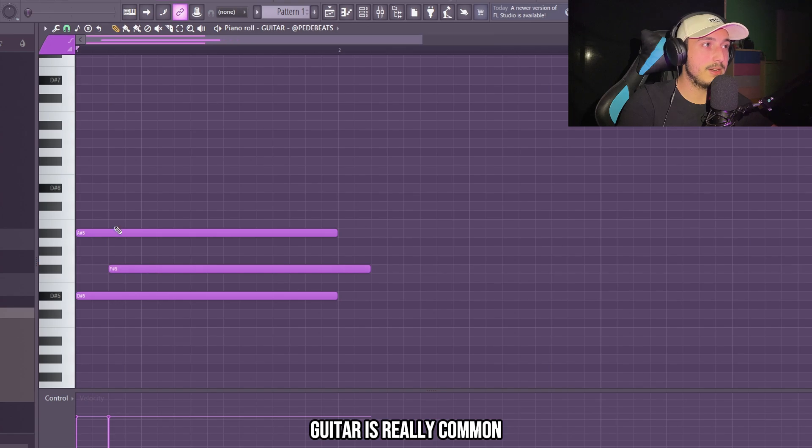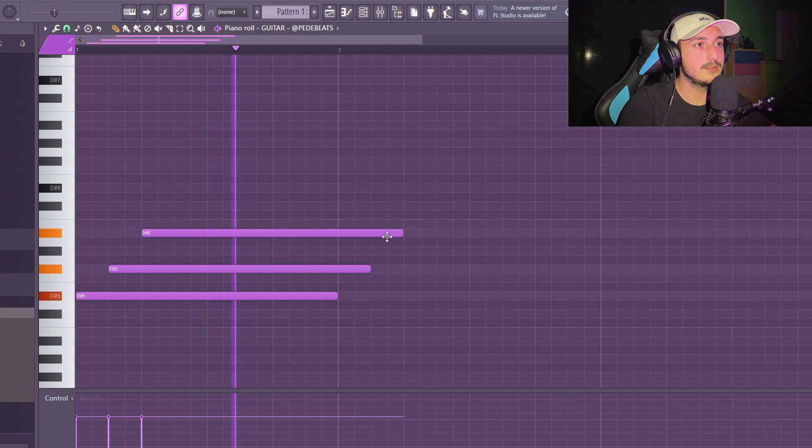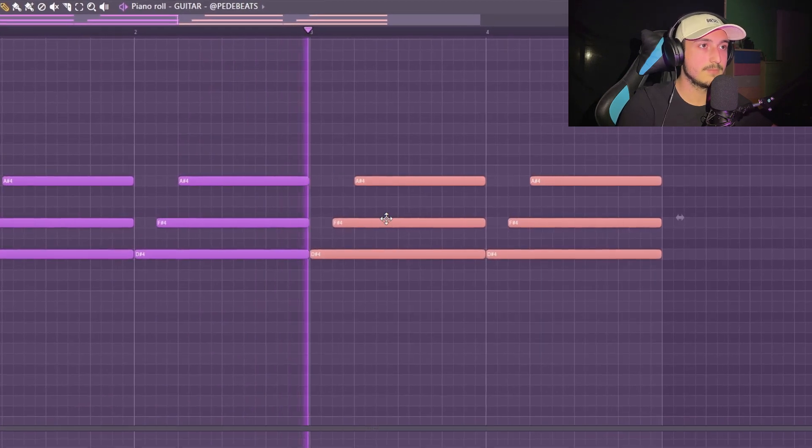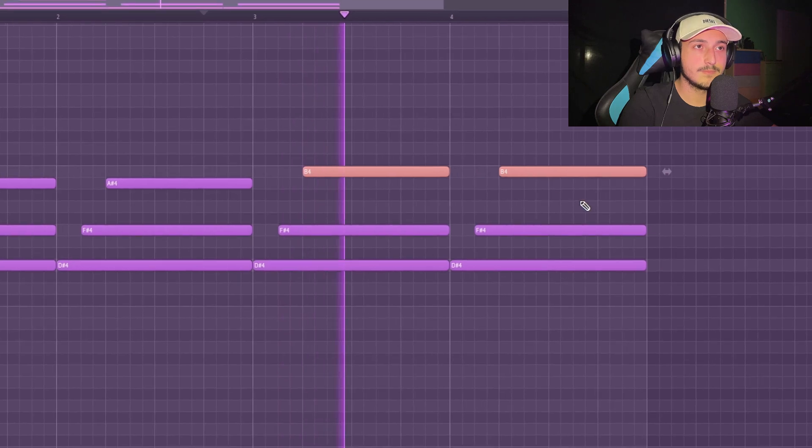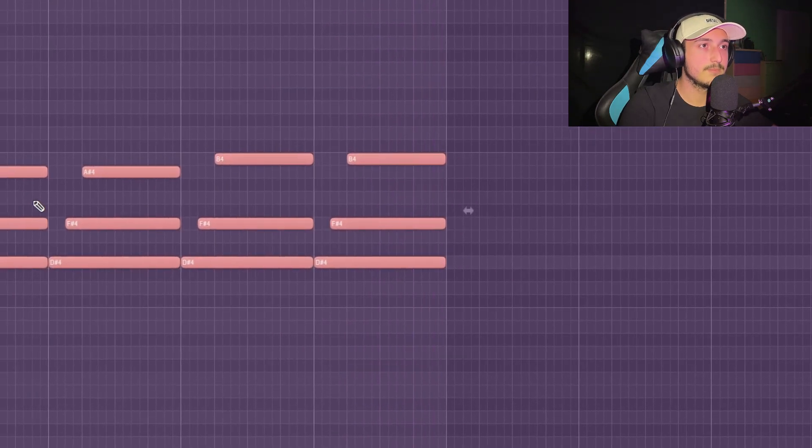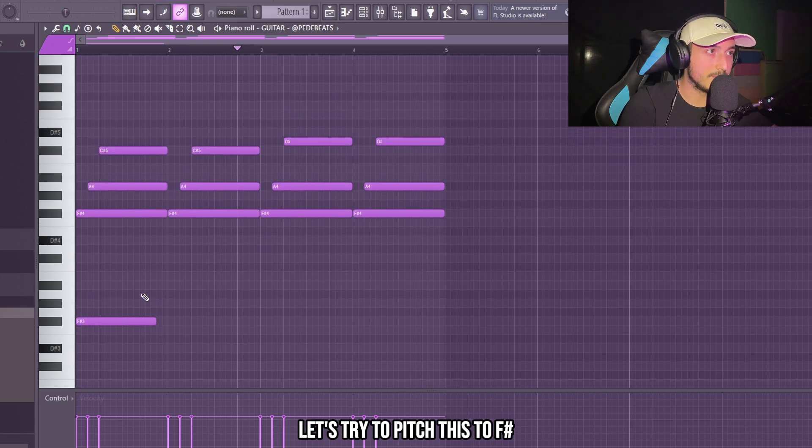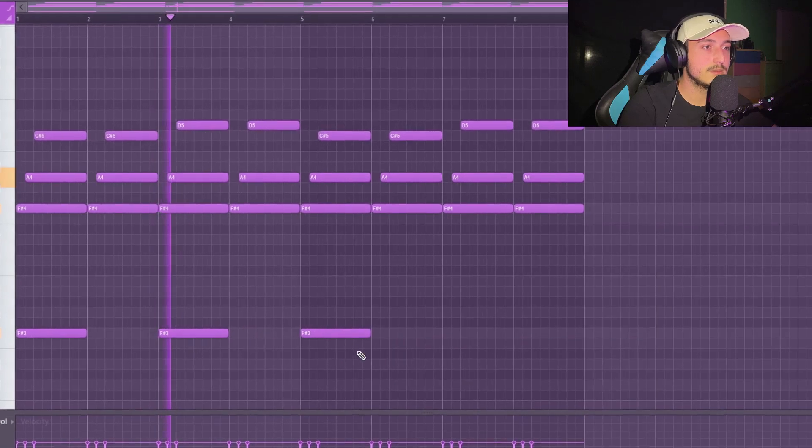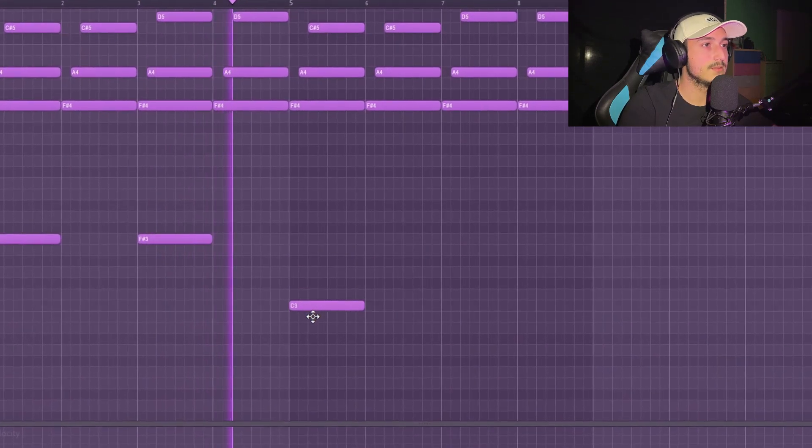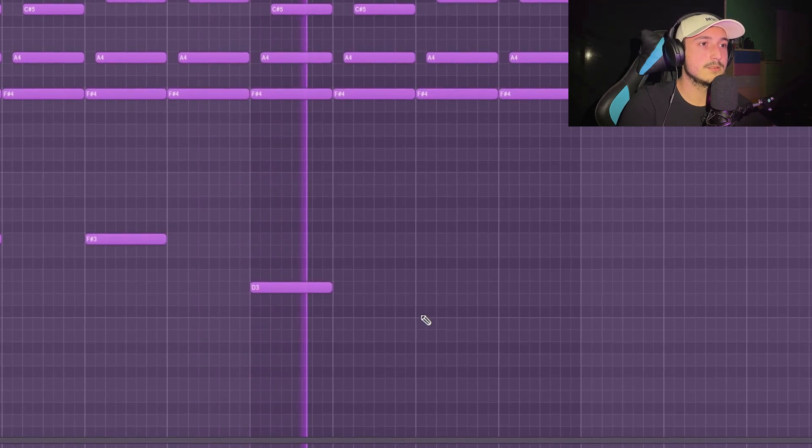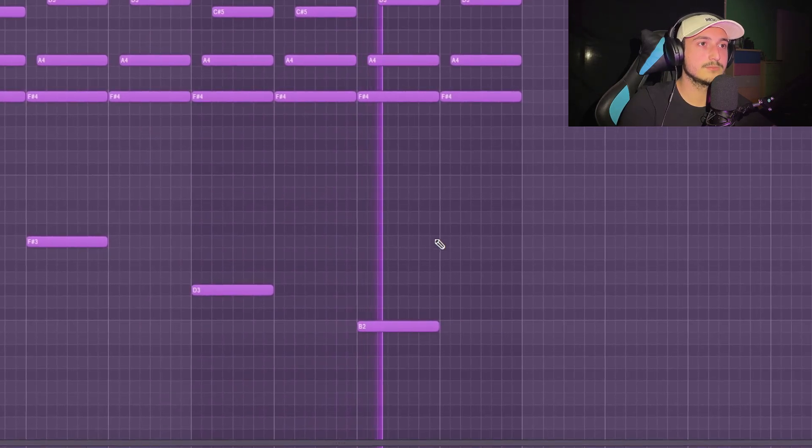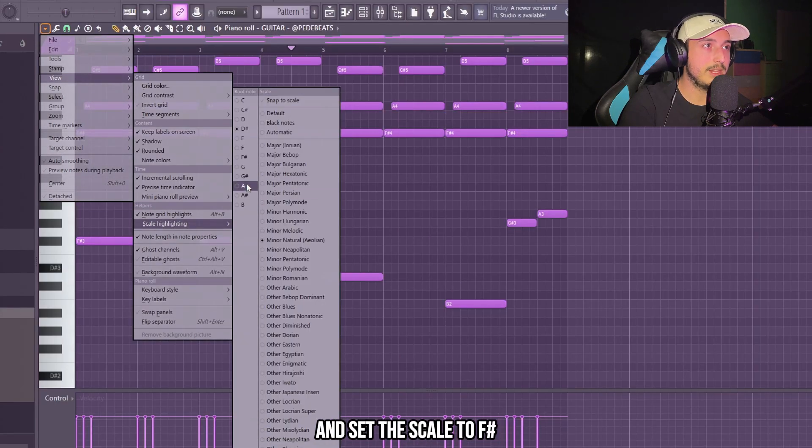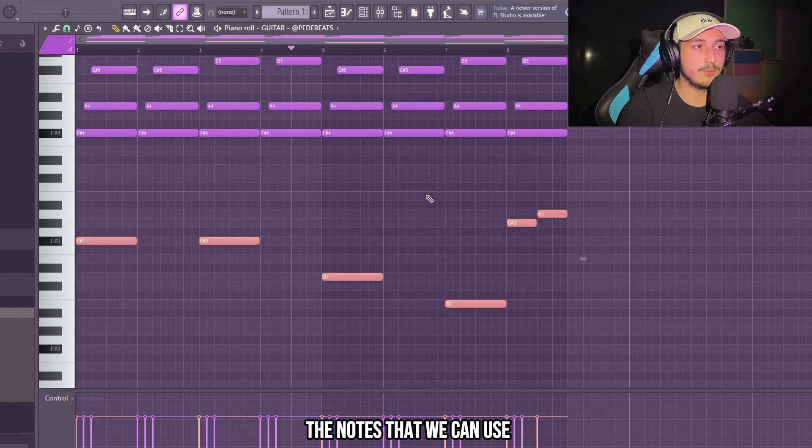When you're using guitar, it's really common to strum them in this way. Now we can add some bass notes. Let's try to pitch these to F-sharp. So now we can go on scale lighting and set the scale to F-sharp so we can see better the notes that we can use.